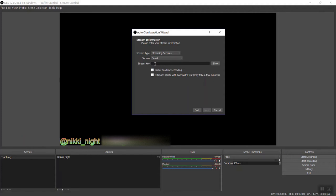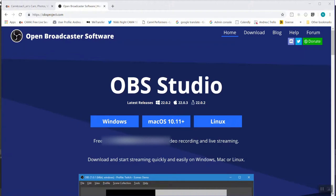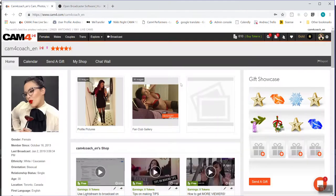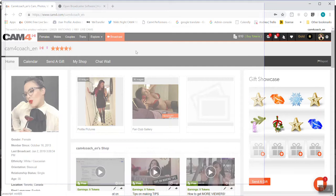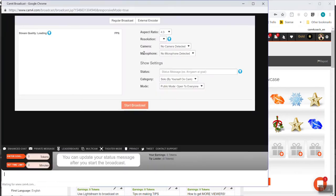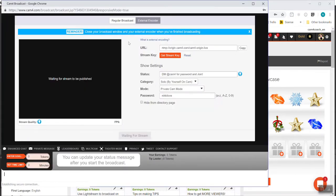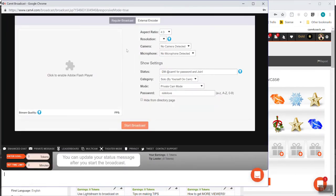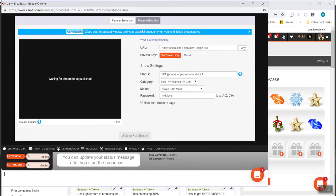The next thing you're gonna have to do is input your stream key. This is easily found. Just go to CAM4. It's on your start broadcast window. Now most of us, you guys are probably used to the regular broadcast window. But you want to click over to external encoder, because that's what OBS is, an external encoder.